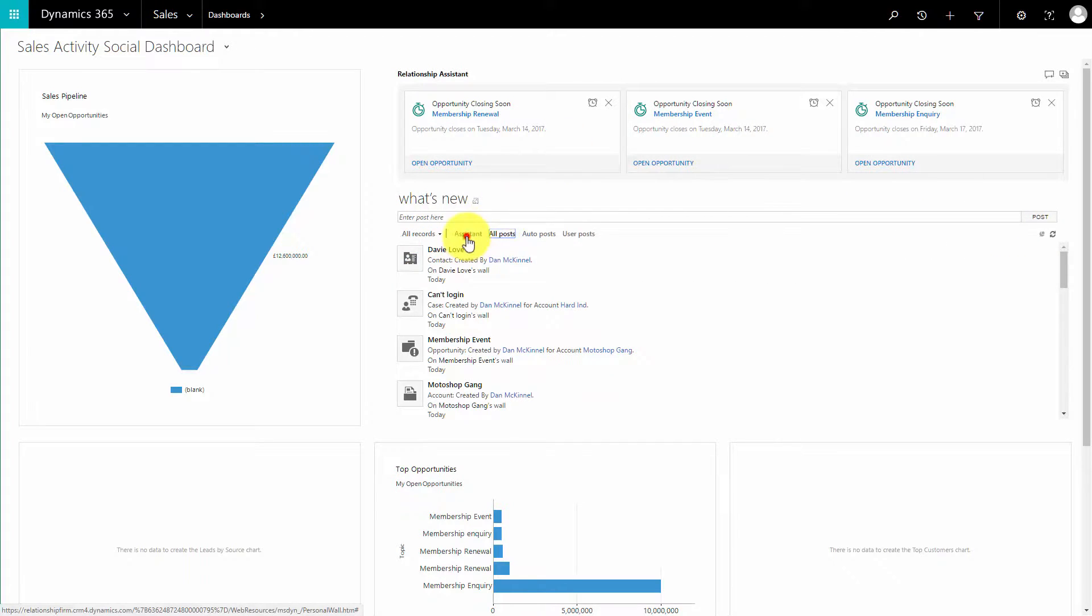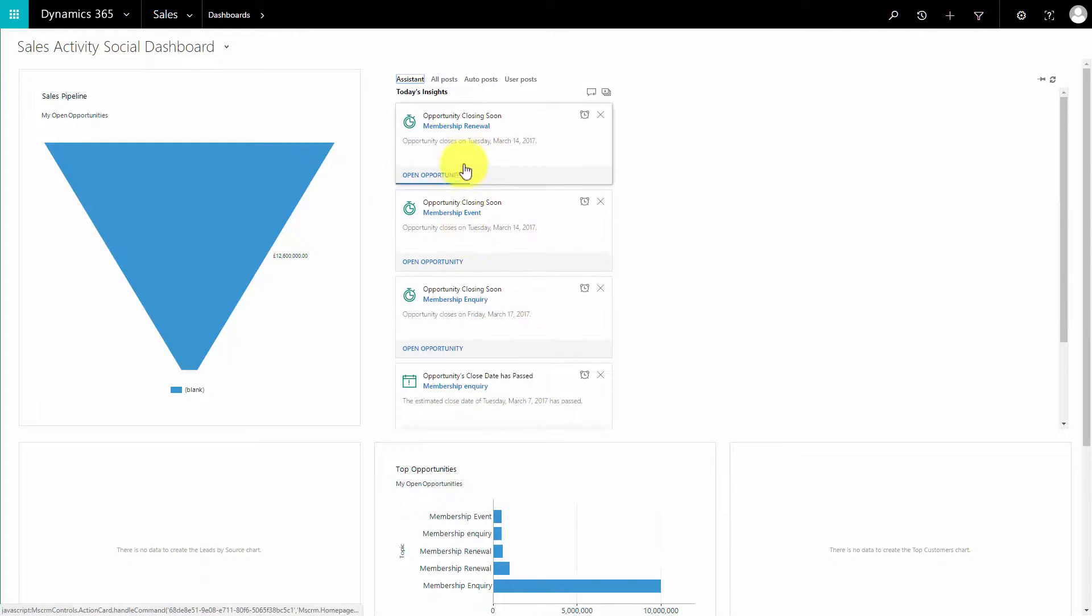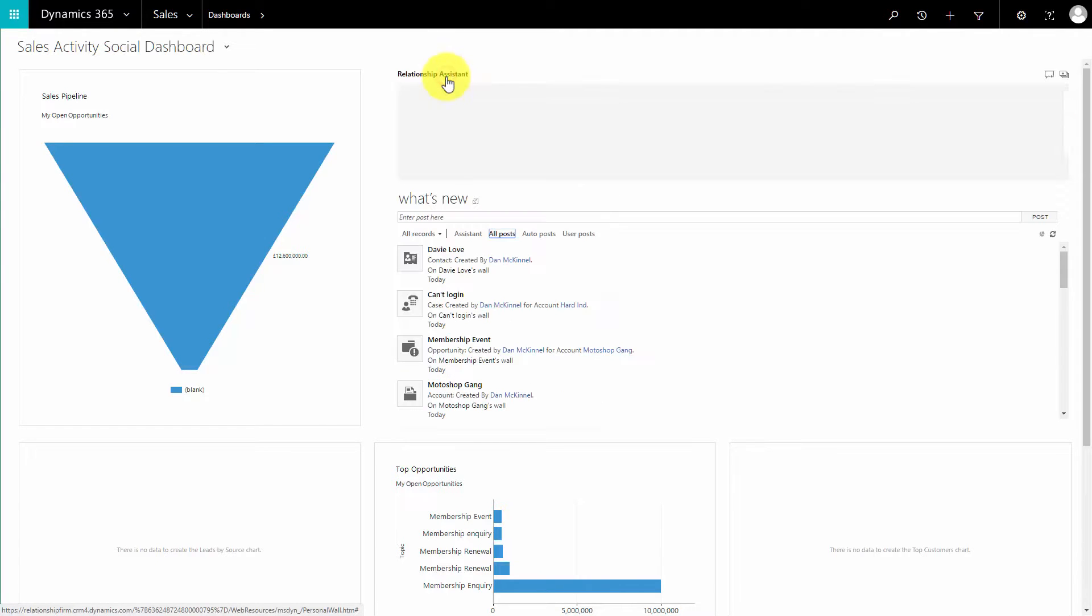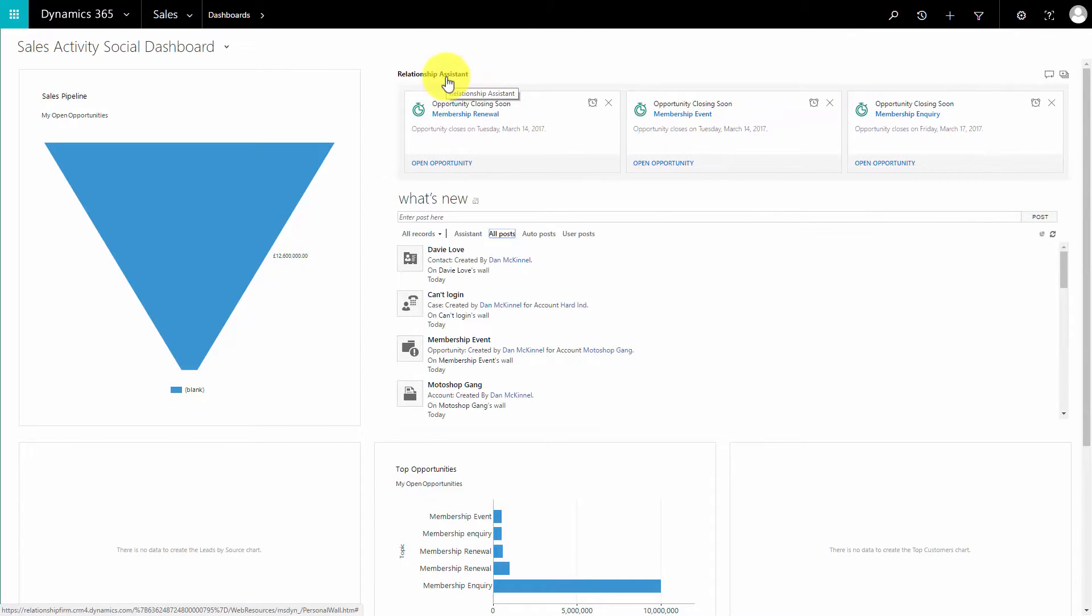If we come to the assistant, it'll show us the cards in a slightly different UI. It's up to you which way you use it, up to the user.